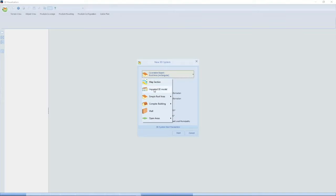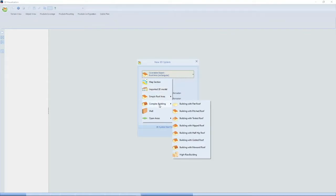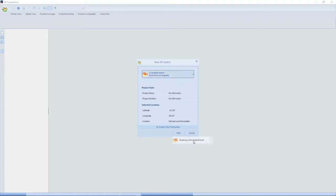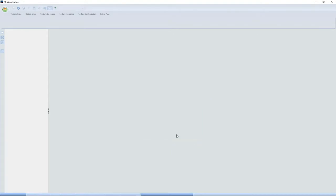Another option is an imported 3D model, normally supplied by your architect of the building — that's a very good and accurate way. You can enter simple roof areas, more complex buildings, and so forth. For now I'm going to enter a building with a gable roof and click on start.